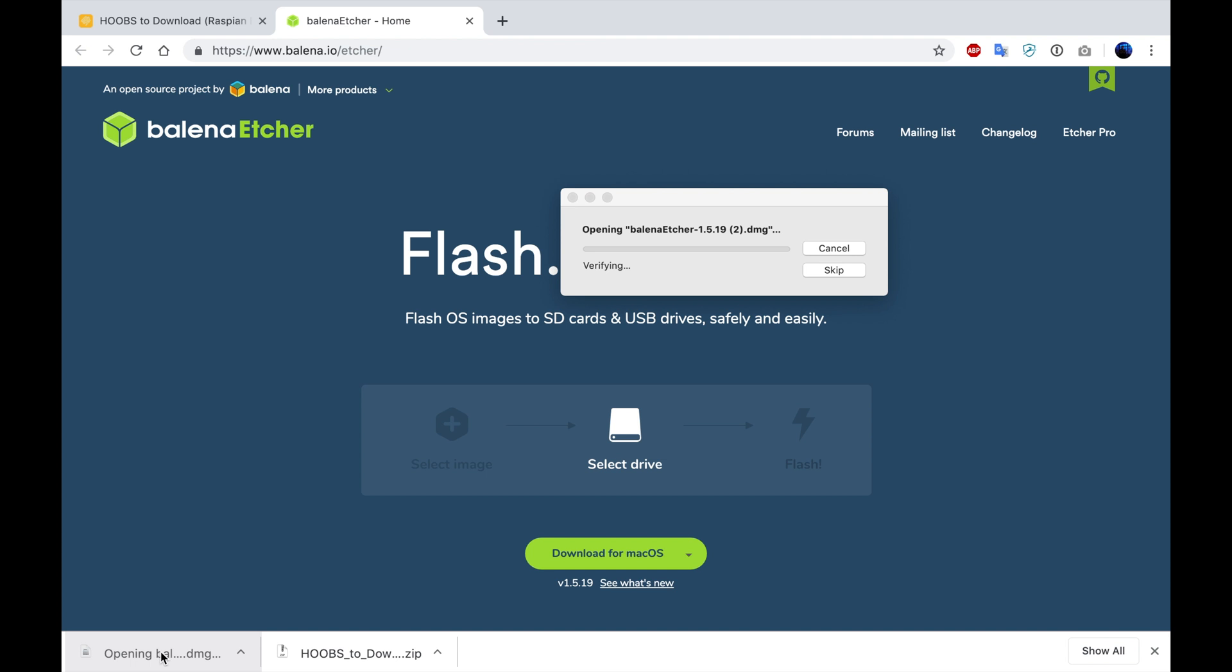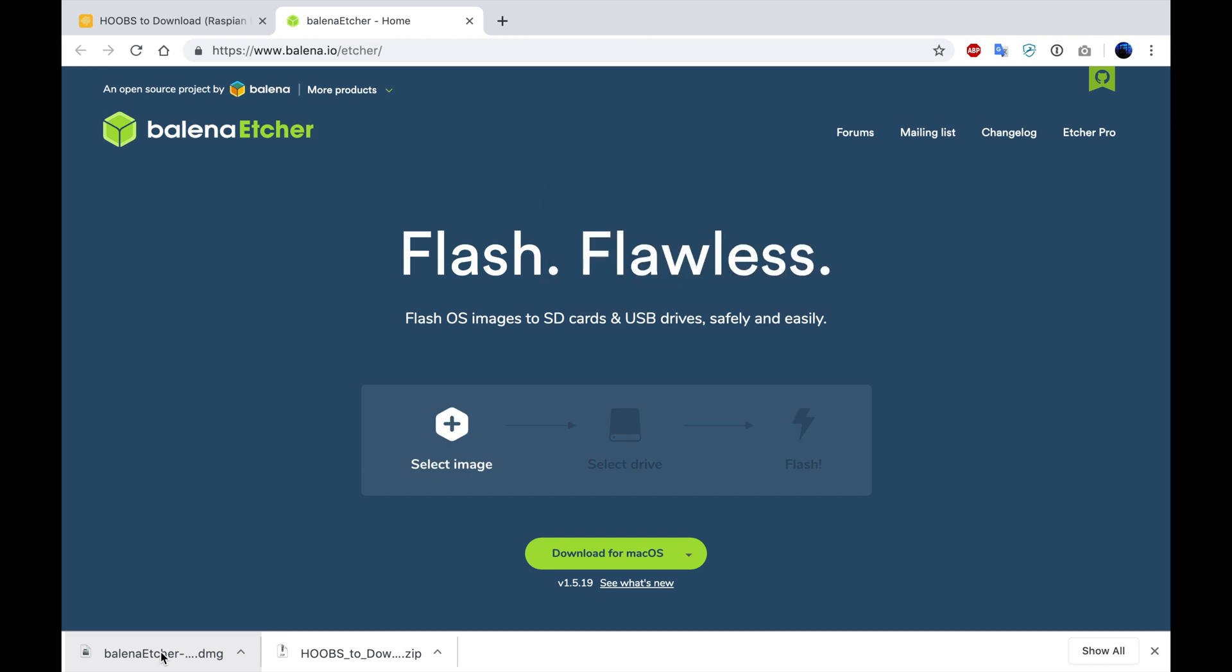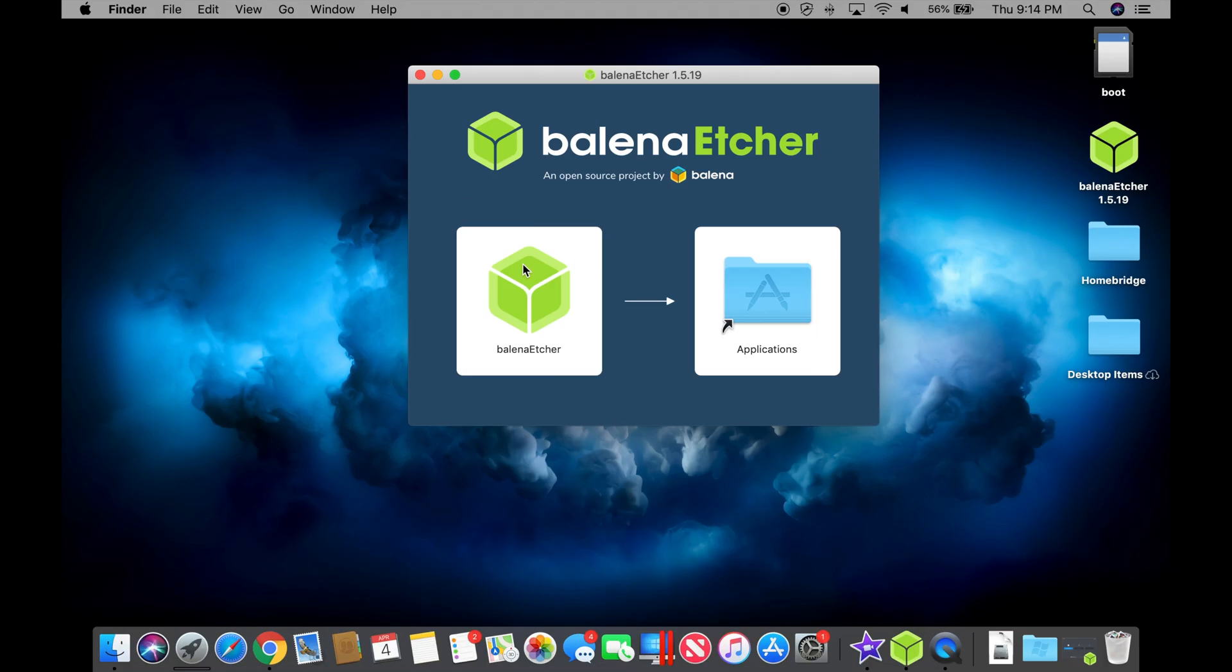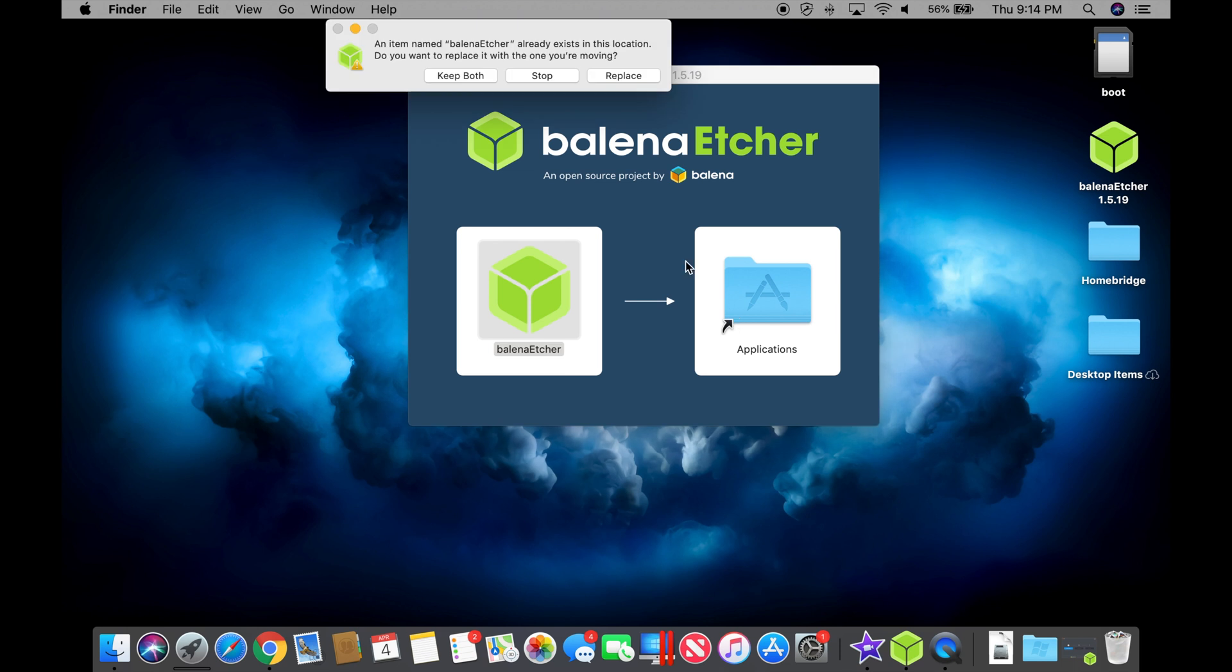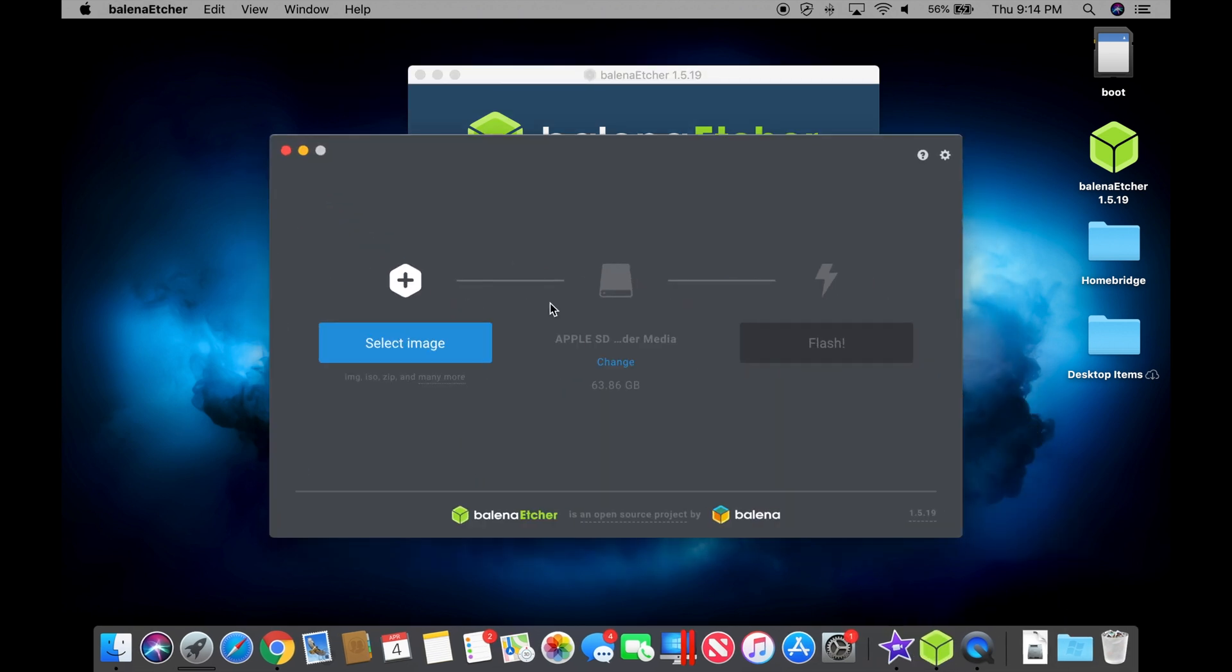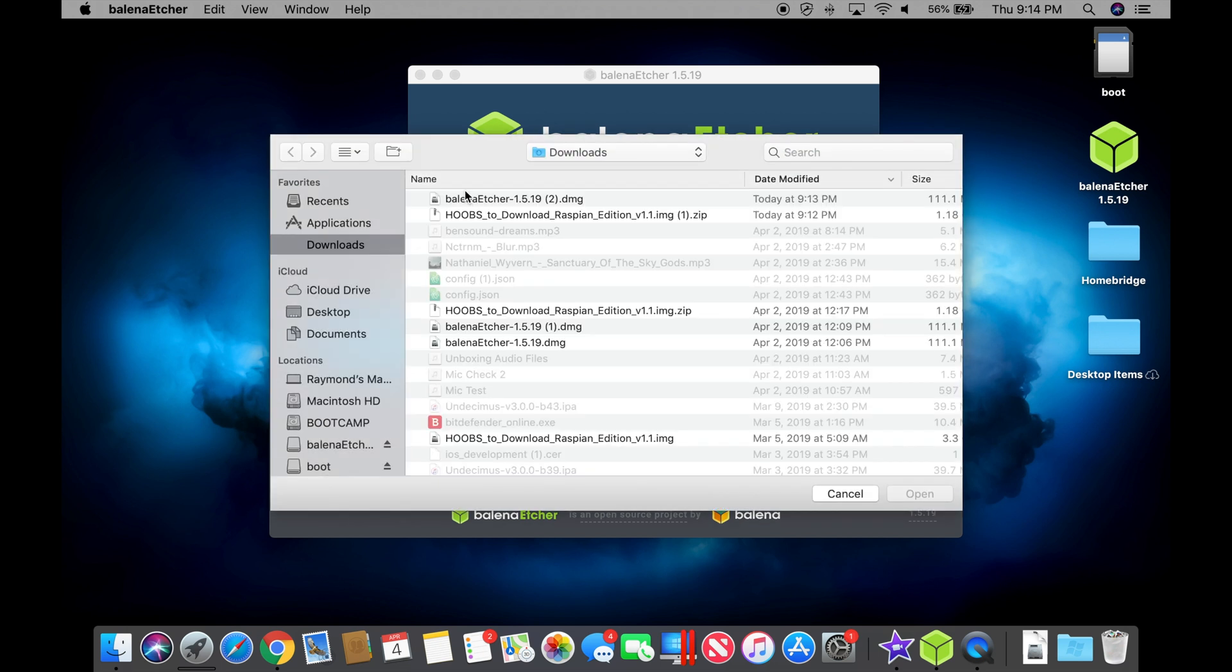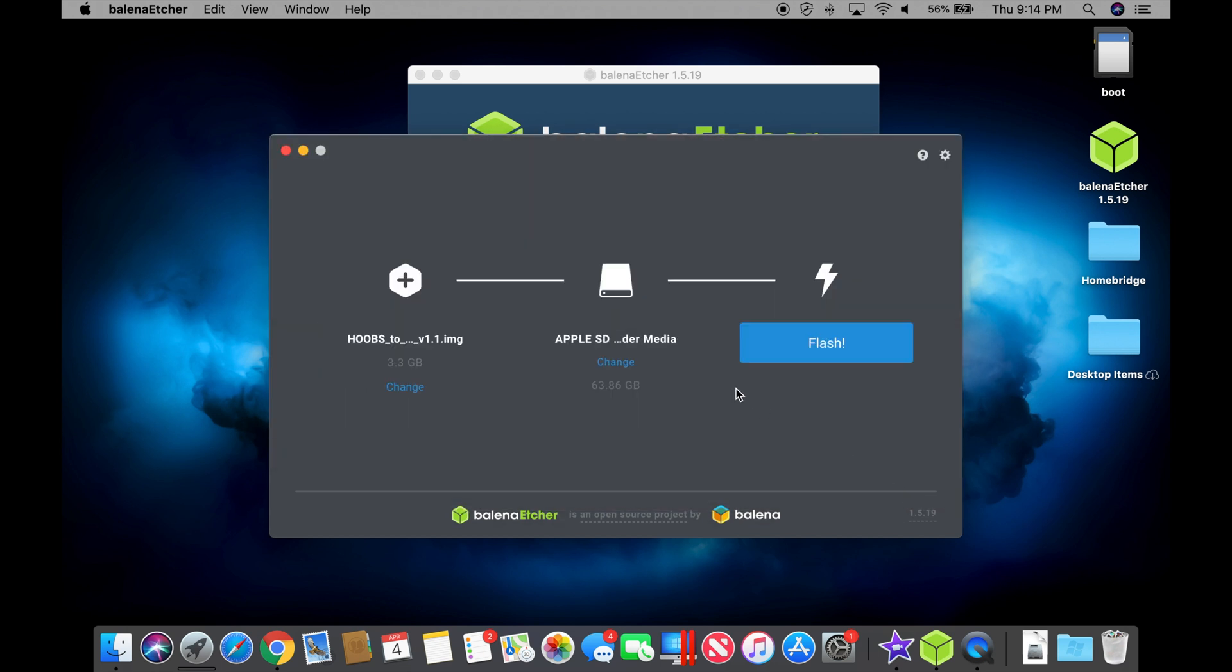We'll give that a run through. So we're going to open that. And what this program is going to do is it's going to prompt us to install it in our Applications folder. Then we're going to launch the program. Select the image file that we downloaded earlier. We're going to open that. It's going to detect the SD card that you've already mounted on your computer.